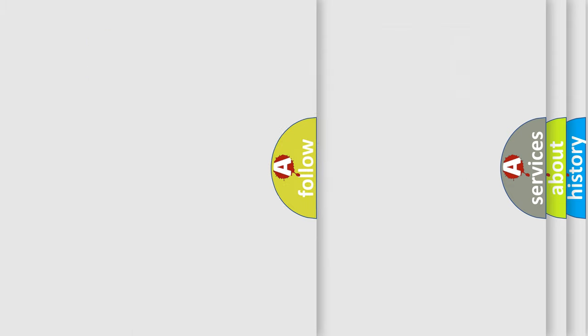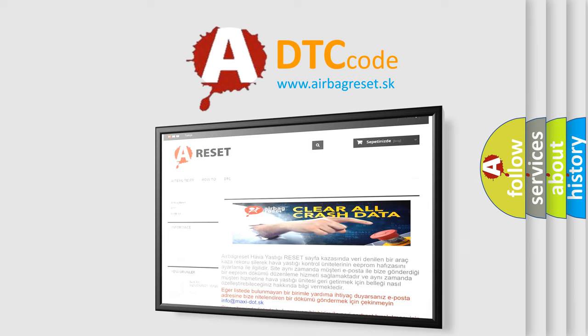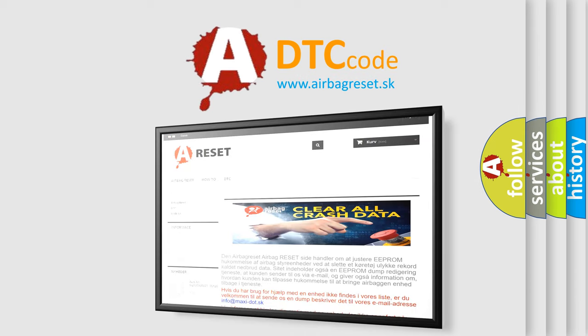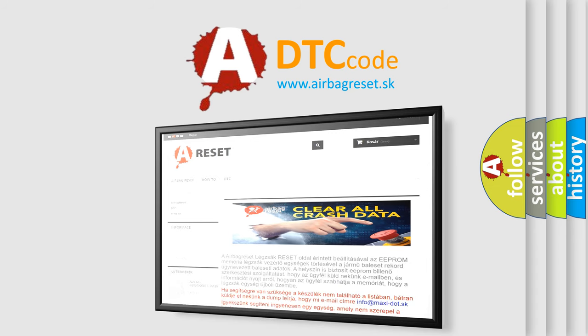The airbag reset website aims to provide information in 52 languages. Thank you for your attention and stay tuned for the next video.